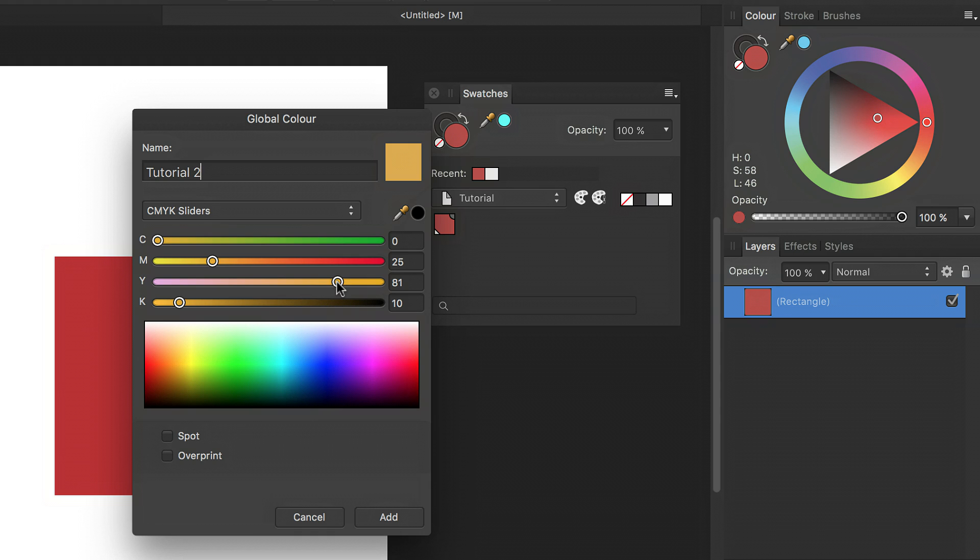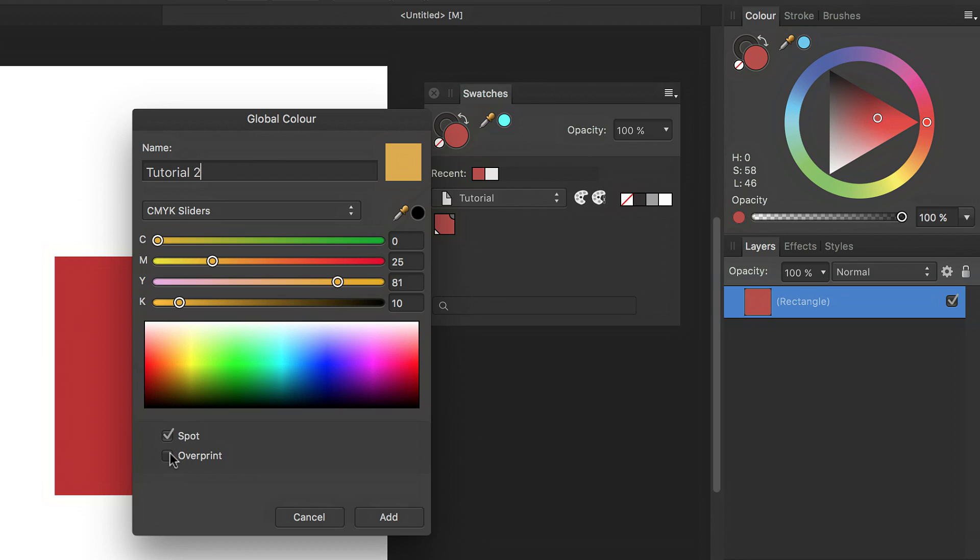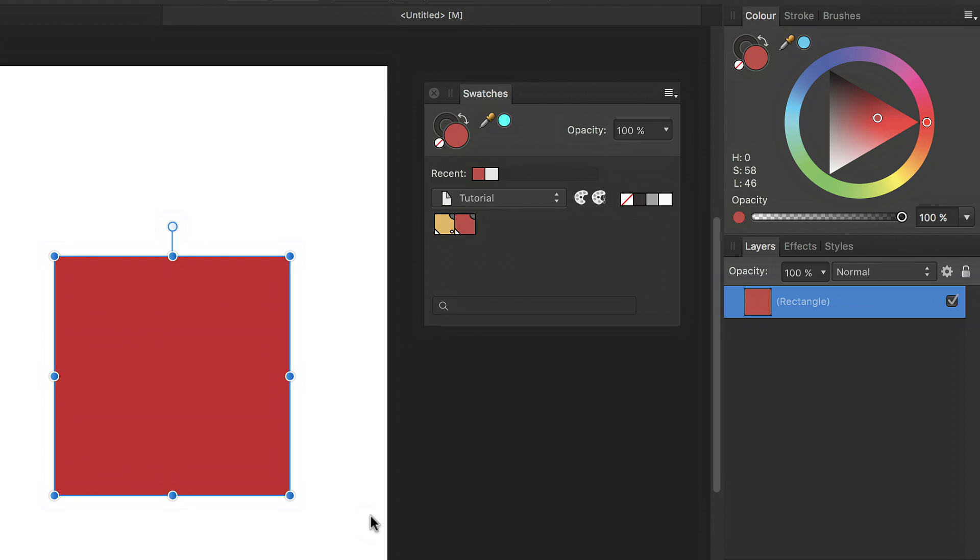Now if you want to create a spot color, this is where you can select spot at the bottom of the dialog to make sure that your global color is also a spot color. A spot color has to be a global color in Affinity Designer. You also have the option in this dialog to create the global color as an overprint color as well. So I'm going to select that and then click add.